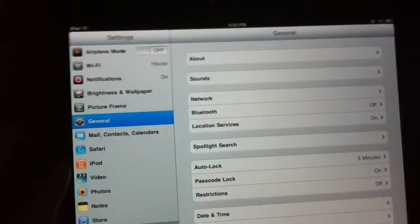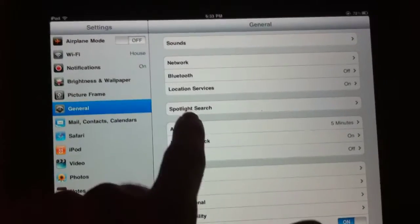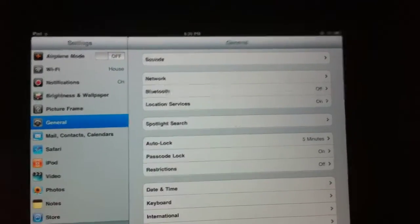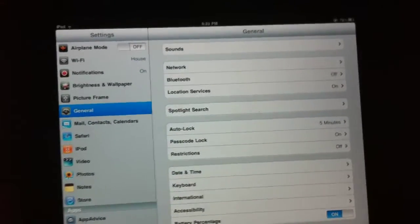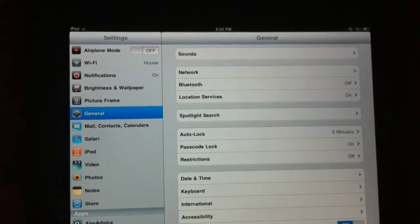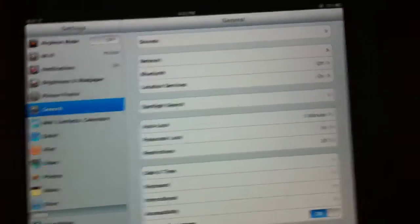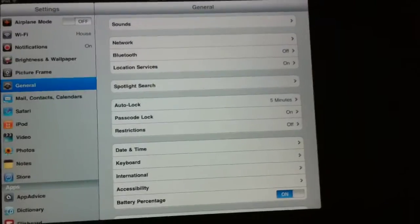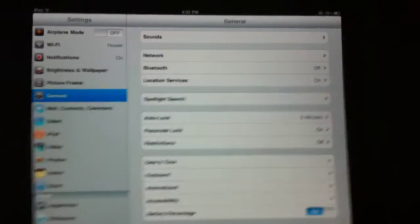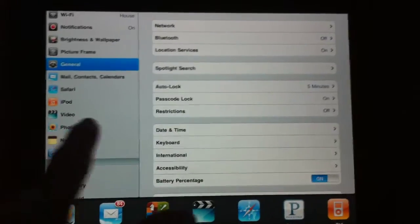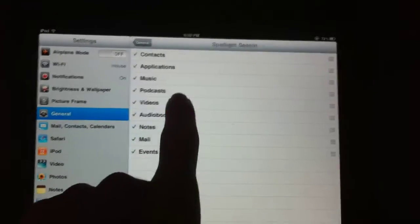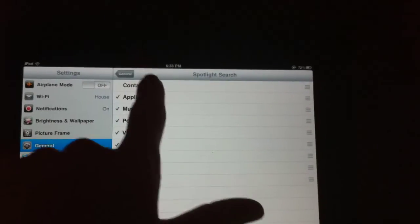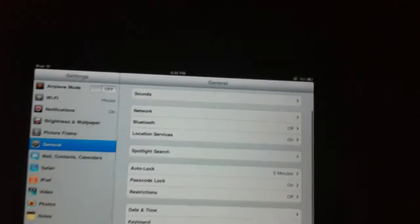So the next thing is, if you go to general, you can see that home has been replaced by spotlight search. This is because you can no longer change what the double button clicking does, because it's set to the app switcher. You can't change it, but you can modify how spotlight works. So I can unselect it and stuff like that.